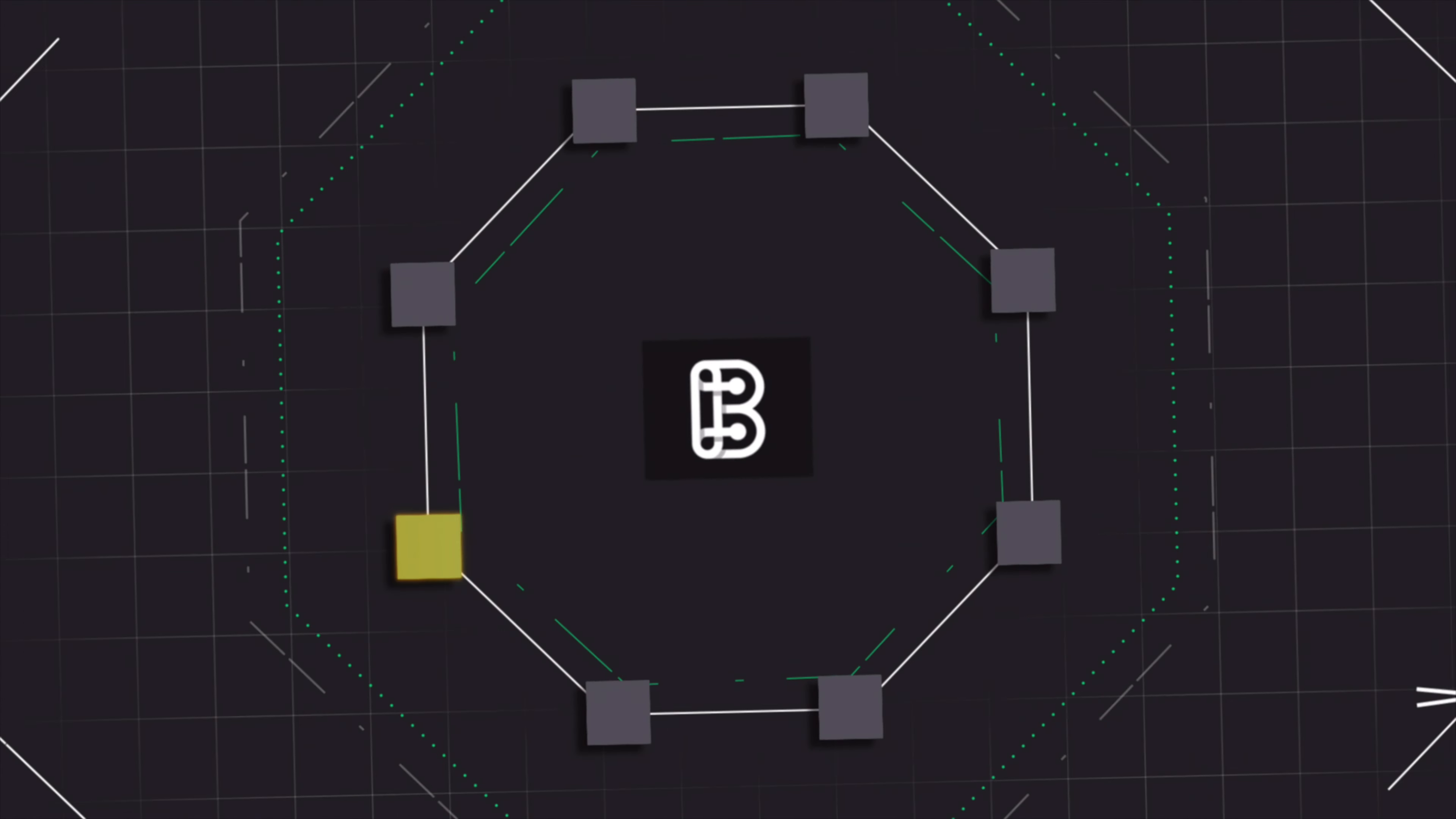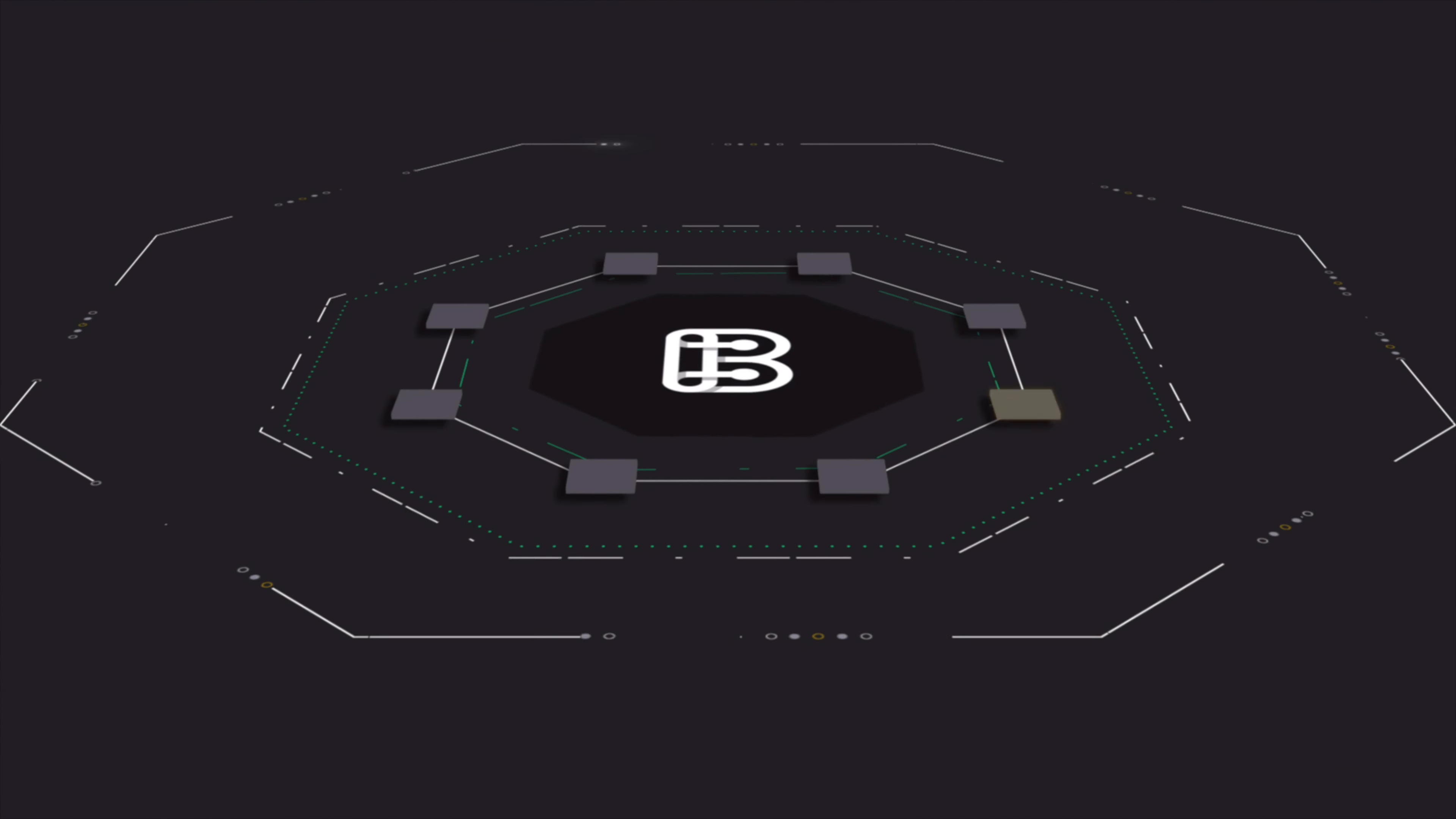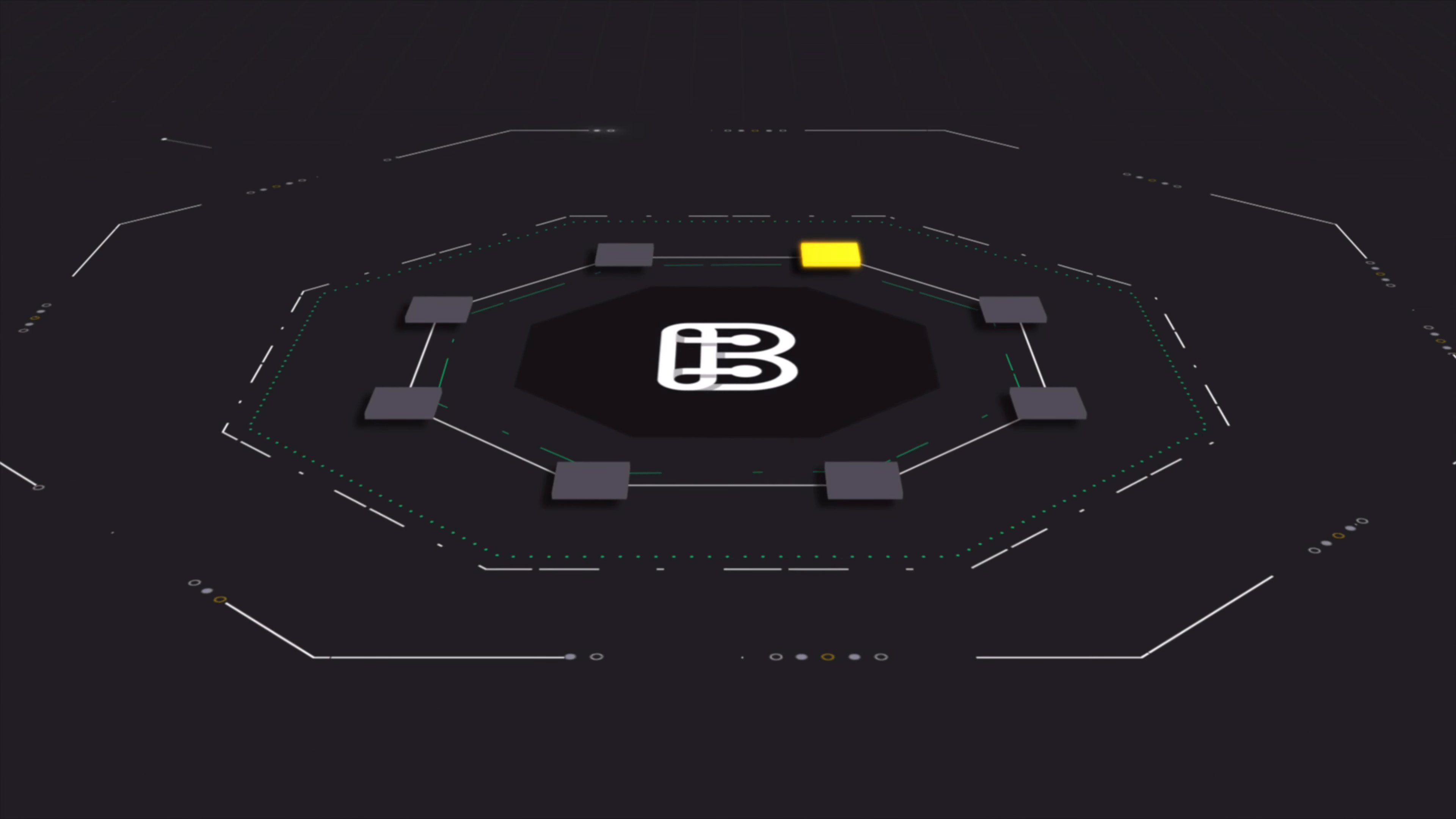BSCPAD is the next evolution in IDO launchpads, the top IDO platform in the BSC landscape and beyond.